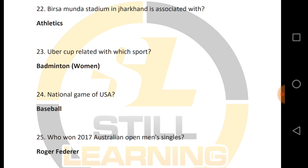What is the national game of the USA? The USA's national game is baseball.